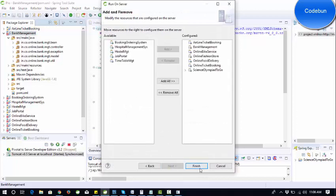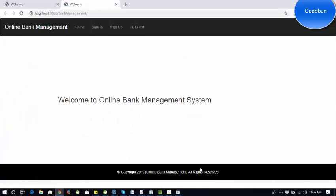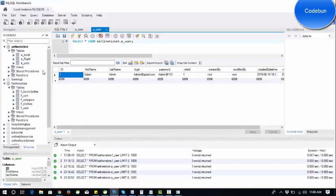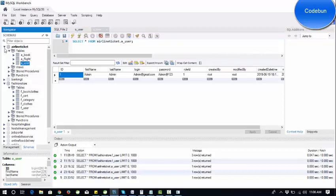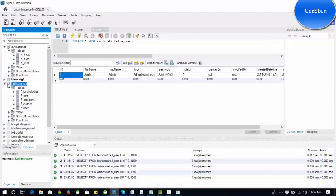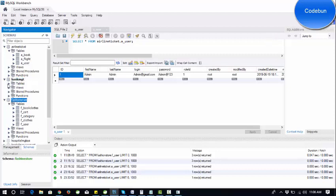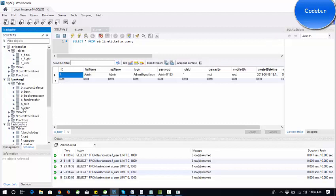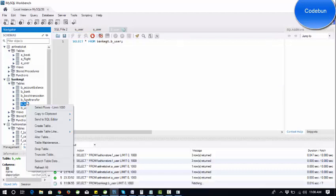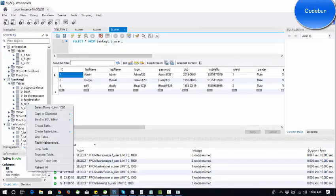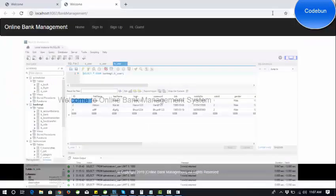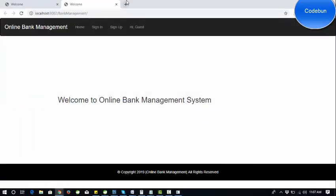This is the home page of the project. To manage the database we are using MySQL. Here is the banking project database for the bank management system. These are the tables in the database: user table, role table, fund transfer, bank transaction, and bank account balance.